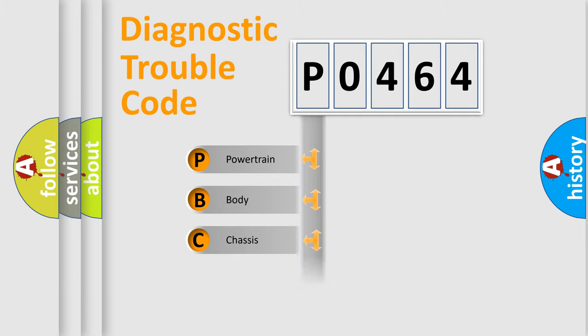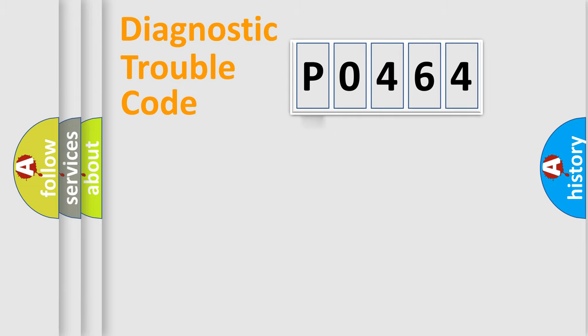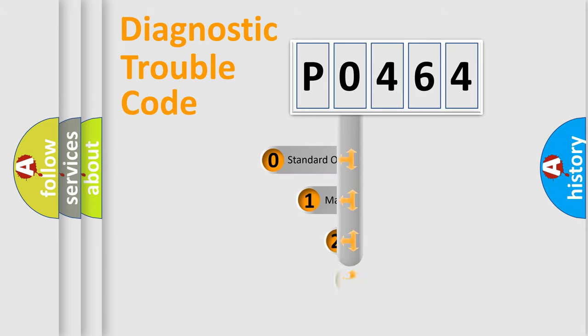Powertrain, Body, Chassis, Network. This distribution is defined in the first character code.